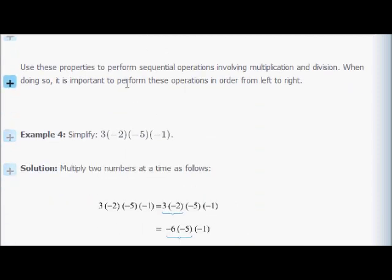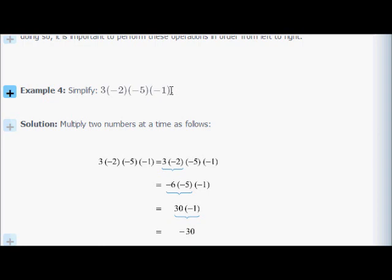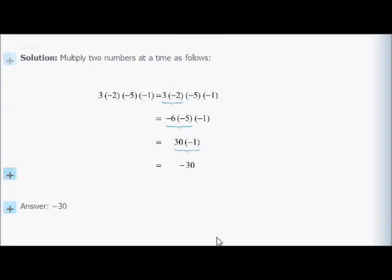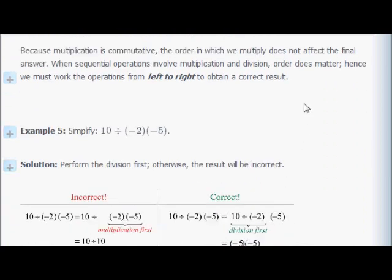For example: 3 times negative 2 times negative 5 times negative 1. From left to right: 3 times negative 2 is negative 6; negative 6 times negative 5 is positive 30; 30 times negative 1 is negative 30. Because multiplication is commutative, the order of multiplication alone doesn't affect the final answer. But when sequential operations involve division, order does matter — always go left to right.